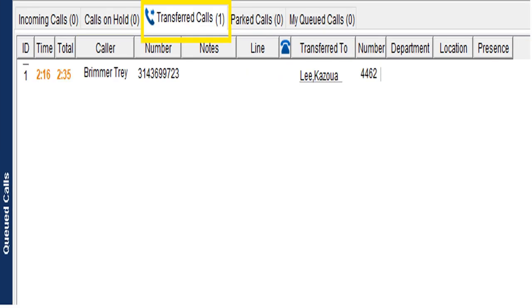The Transferred Calls tab only shows calls while they are ringing to the person you transferred them to — once answered or sent to voicemail, they disappear off this list. This is a way to quickly recover a specific transferred call. The Cancel key up top cancels only the last transfer, but if there are multiple calls being transferred, you can go here and double-click to recover a specific one.